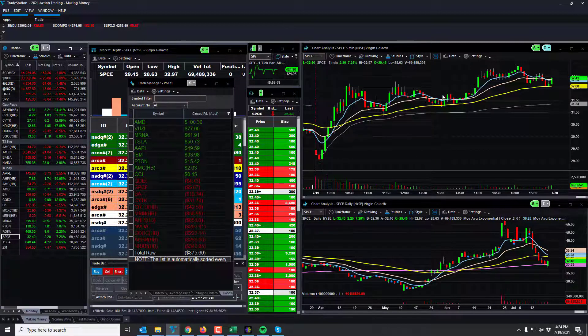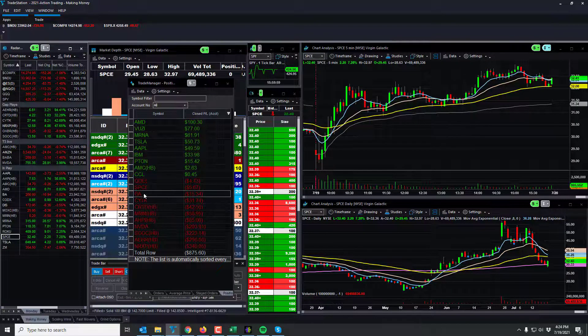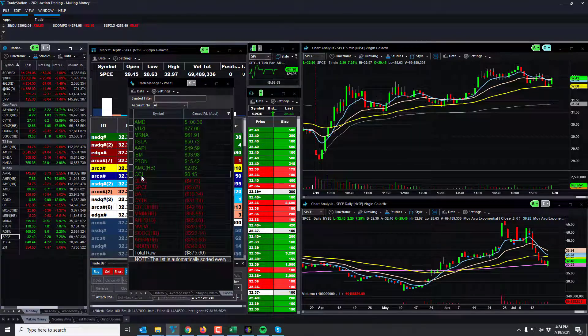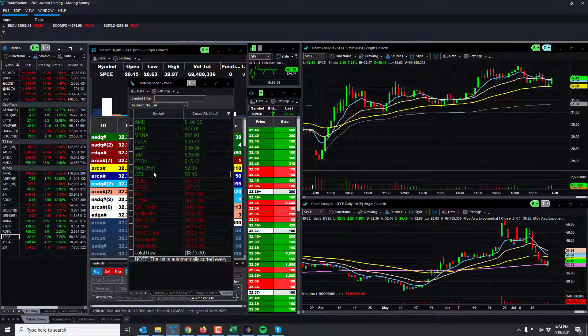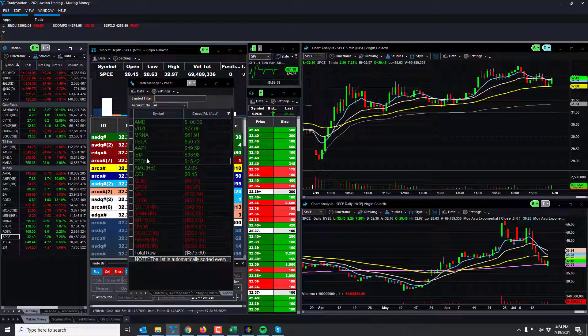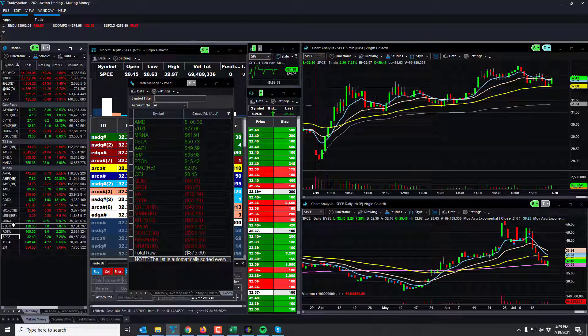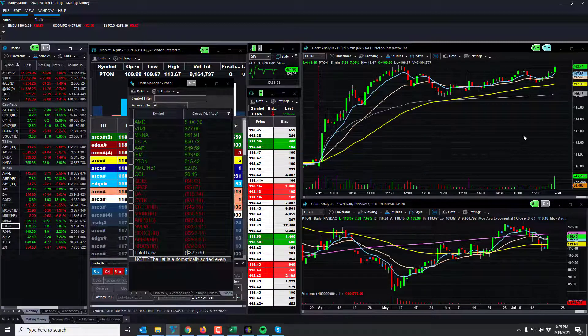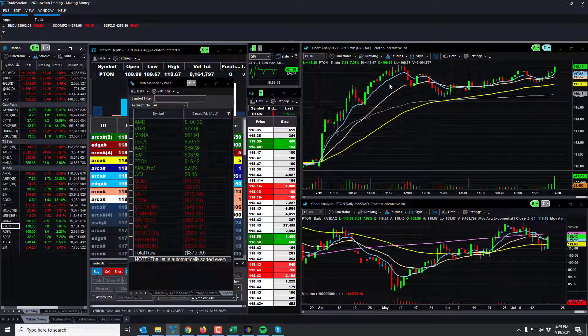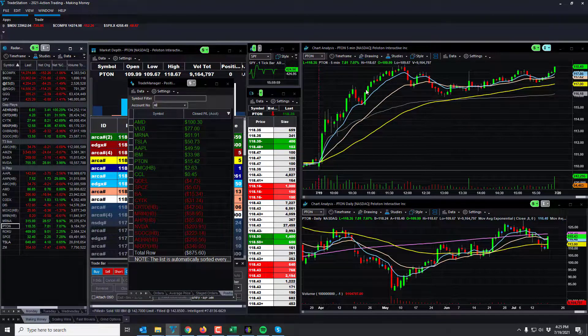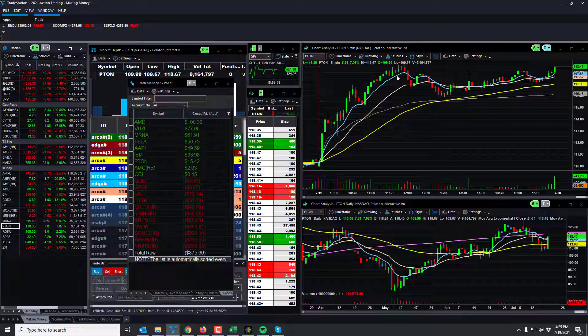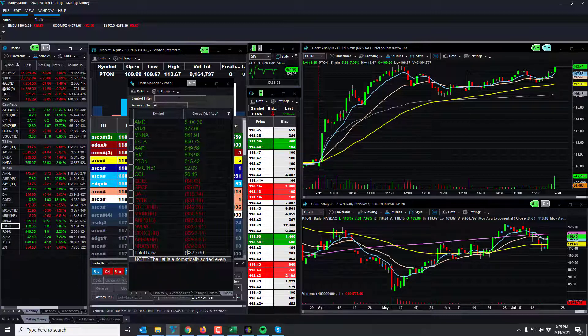I don't know what happened there. CCL's kind of a news play but didn't go anywhere. AMC, not much happening there. Peloton was back in the mix today. The stay-at-home plays we're getting back in the mix and I just got in I think at the 117 level and just didn't let it run up, and actually ran up to almost 118.67.